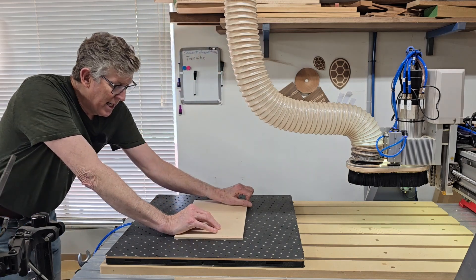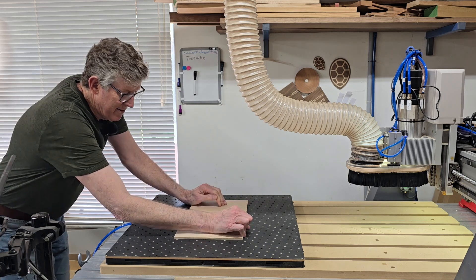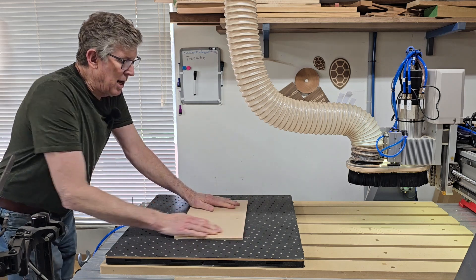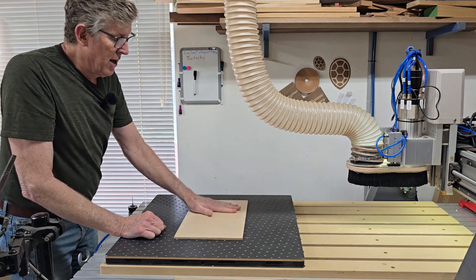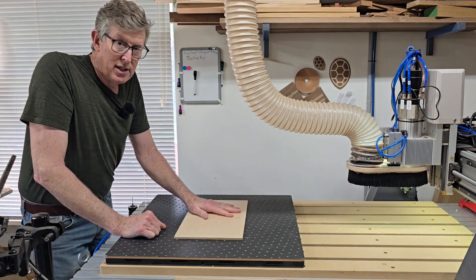So right now this, there's no way, I cannot move this. So this is on there really secure.